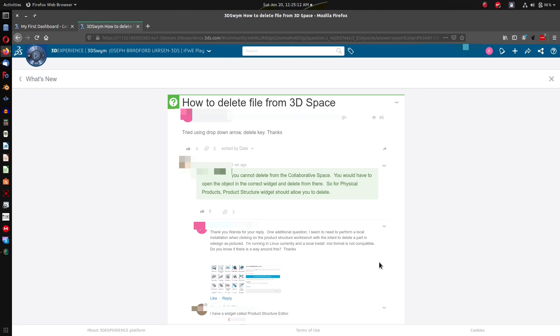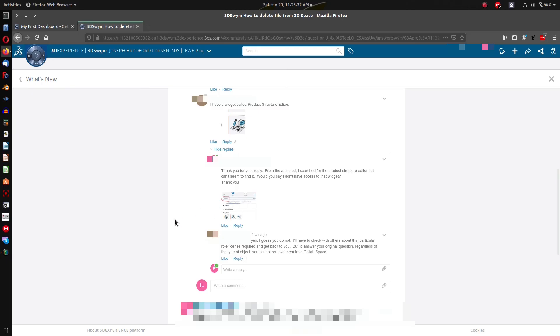So it turns out she says that she wants to use a structure called product structure editor, different widget. So there's so many widgets that even share the name product structure. So I went and found the product structure editor and it wasn't there. I searched for this product structure editor, posted a picture that's not there, and she says oh I guess you don't have it. I'll have to check with others about this particular role license required and get back to you. So they didn't know. I'm two layers deep in technical support and they still can't tell me how to delete a part, which should be simple, intuitive and central to the function of a software that is supposed to not only act as a modeler but also as a PLM software.